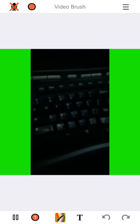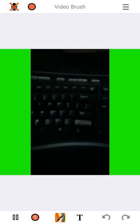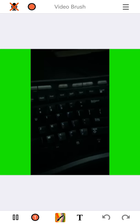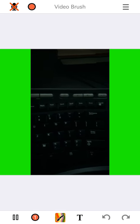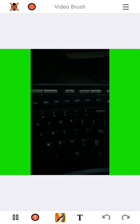Okay, so I've got this portrait video of my keyboard with a nice green neon background.